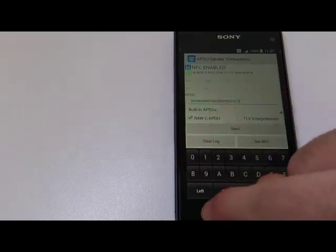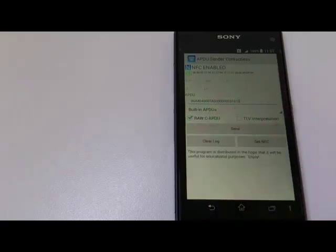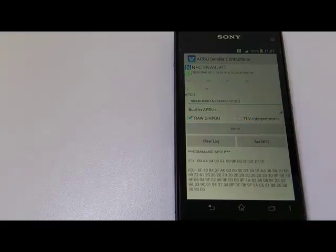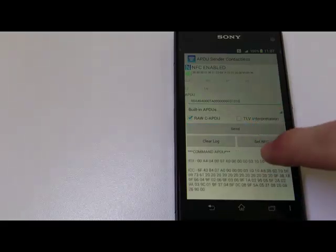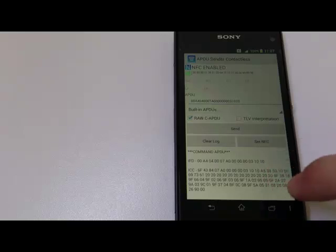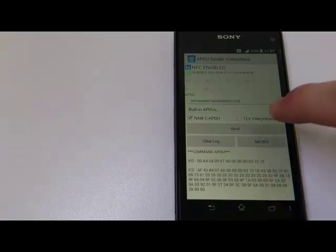By pressing the Send button, the phone will send the command to the card and will show the card's response.